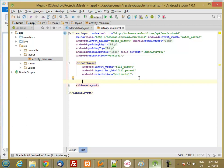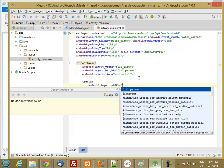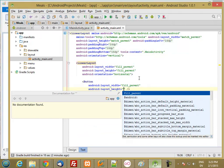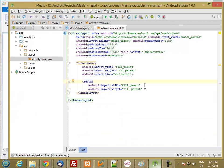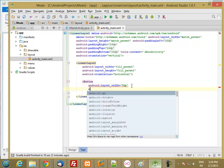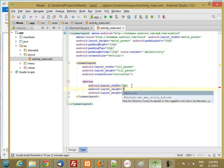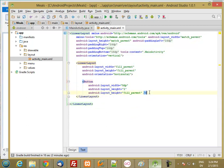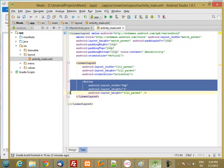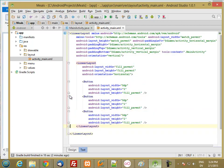I'm going to have three buttons and the orientation on this inner layout is going to be horizontal. For the layout width I'm going to specify 0dp, and then I'm going to add a weight of 1. If I have three buttons they're each going to get one third of the total width.